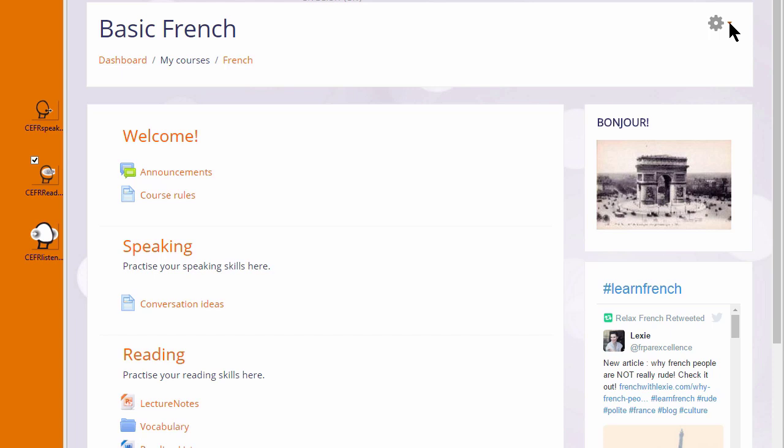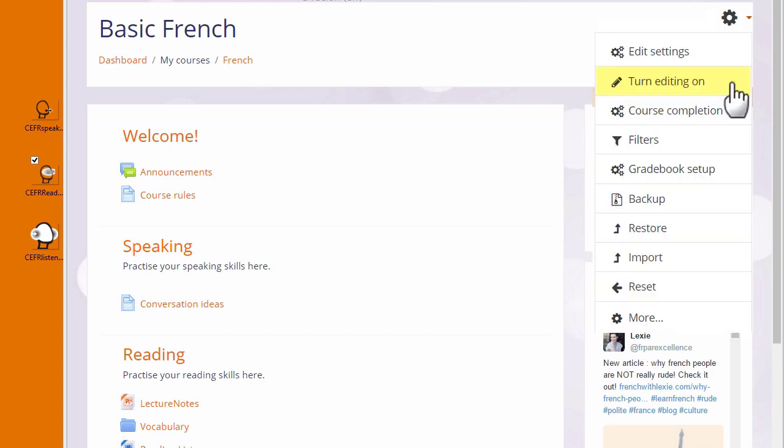Here are three ways to add images to your Moodle course. They all need to have the editing turned on from the gear menu top right.